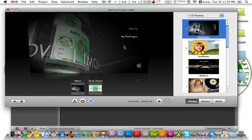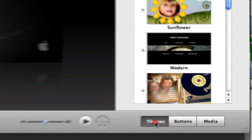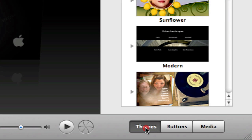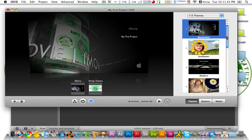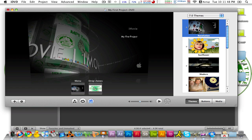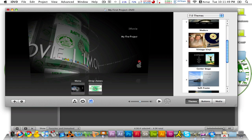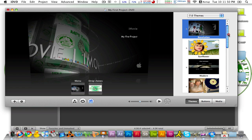So on the right side you have a bunch of themes and if you don't see them make sure you click on the themes button on the bottom right hand corner. And what this basically is, is a selection of themes that you could add to your DVD menu.